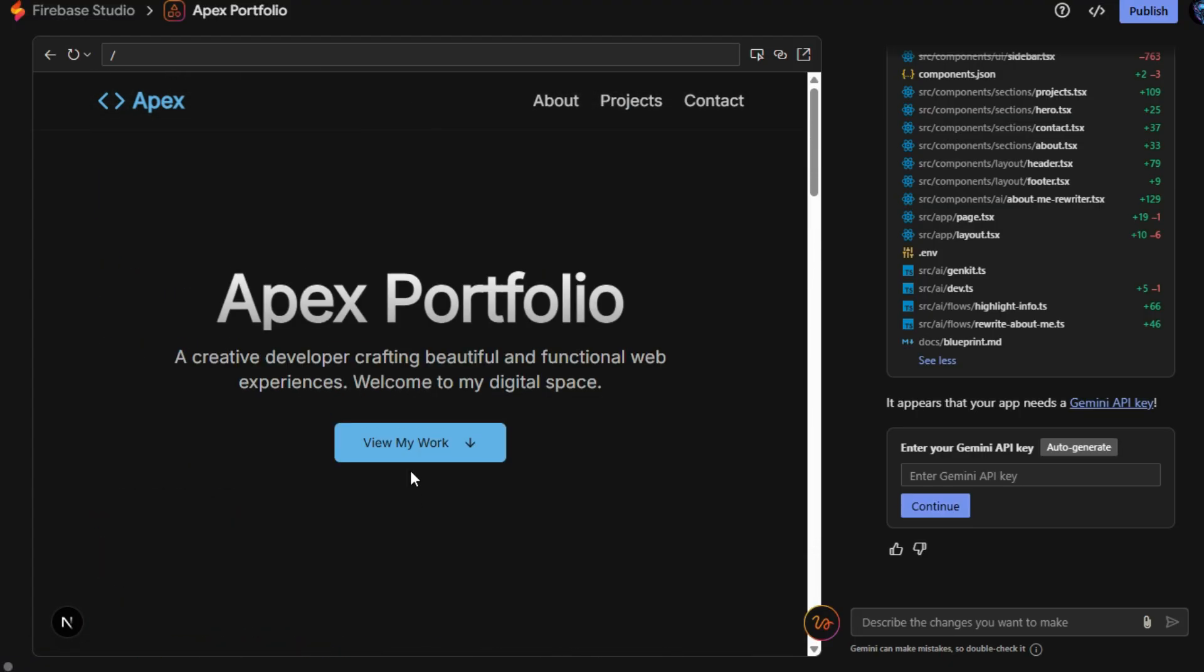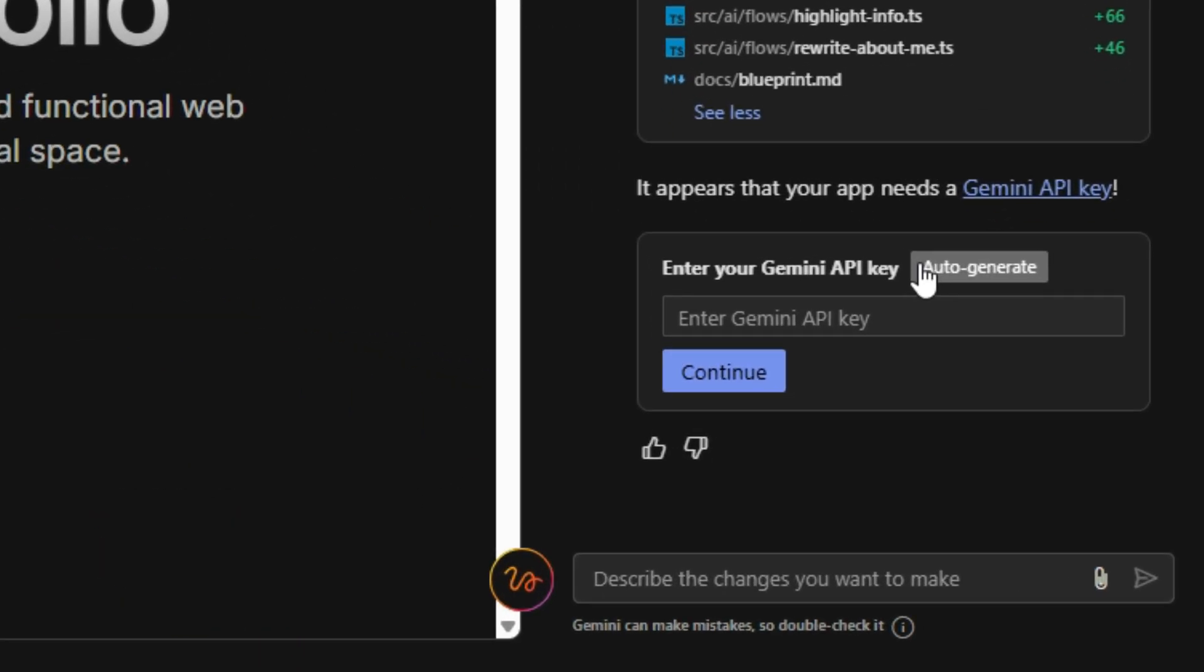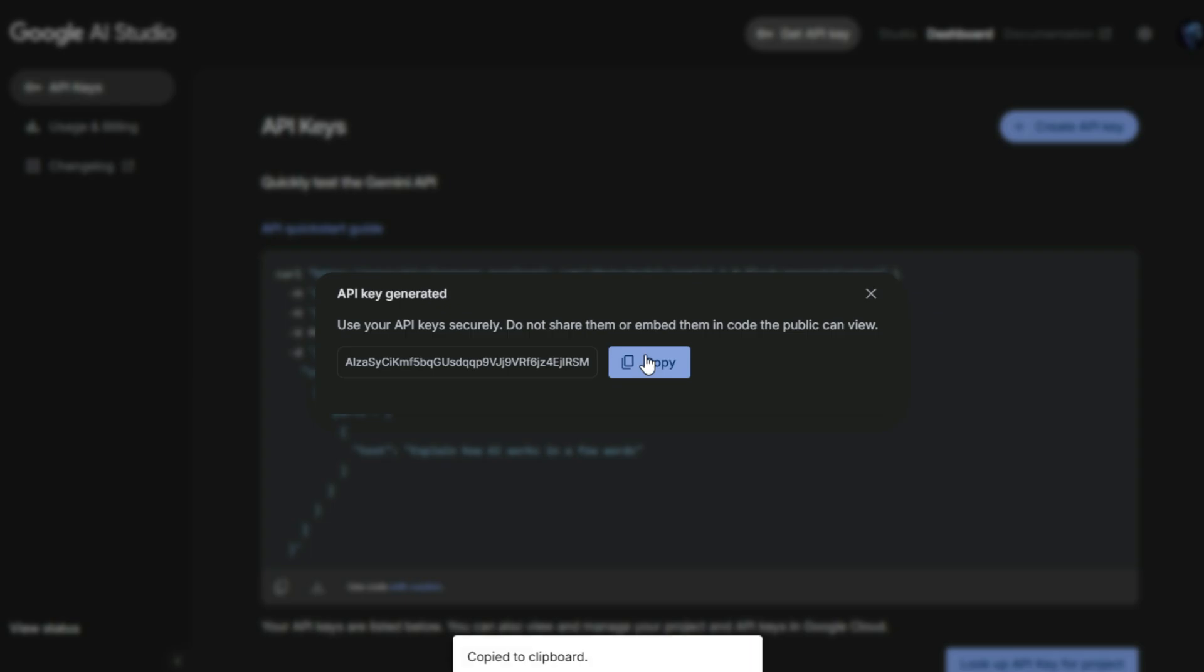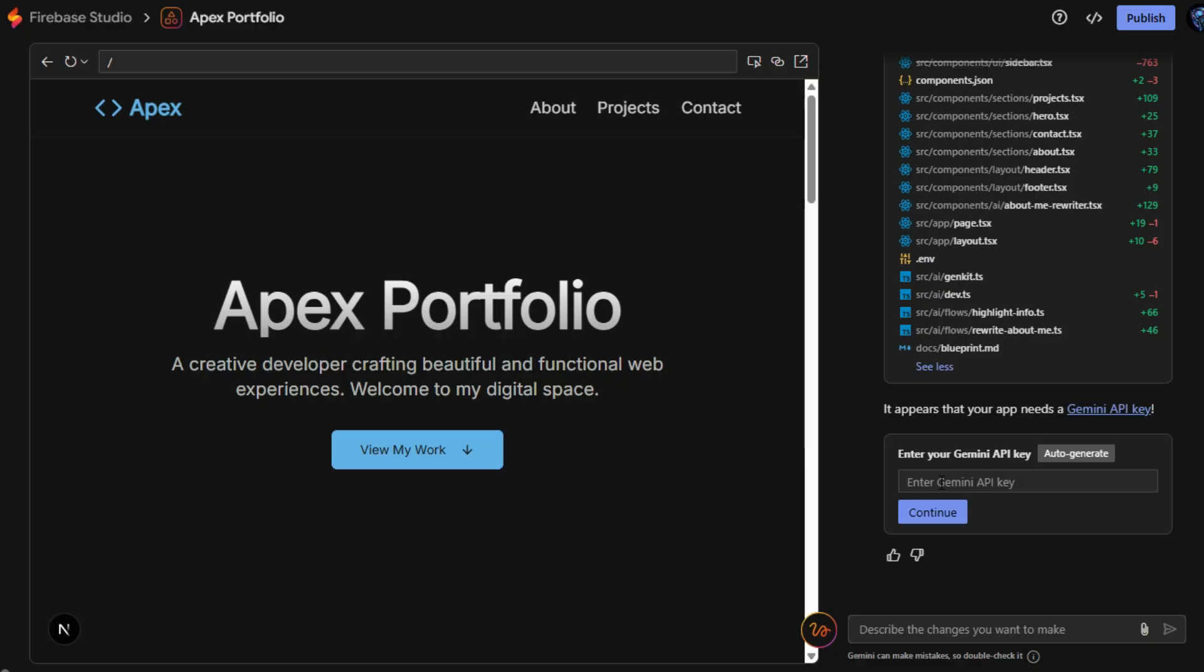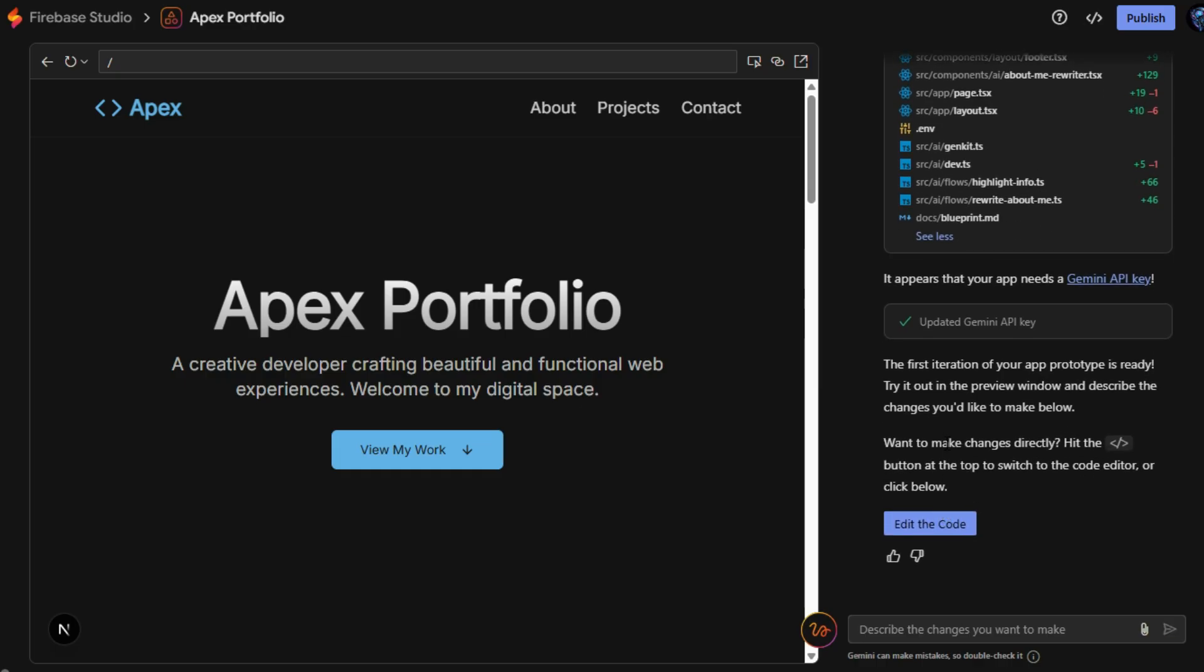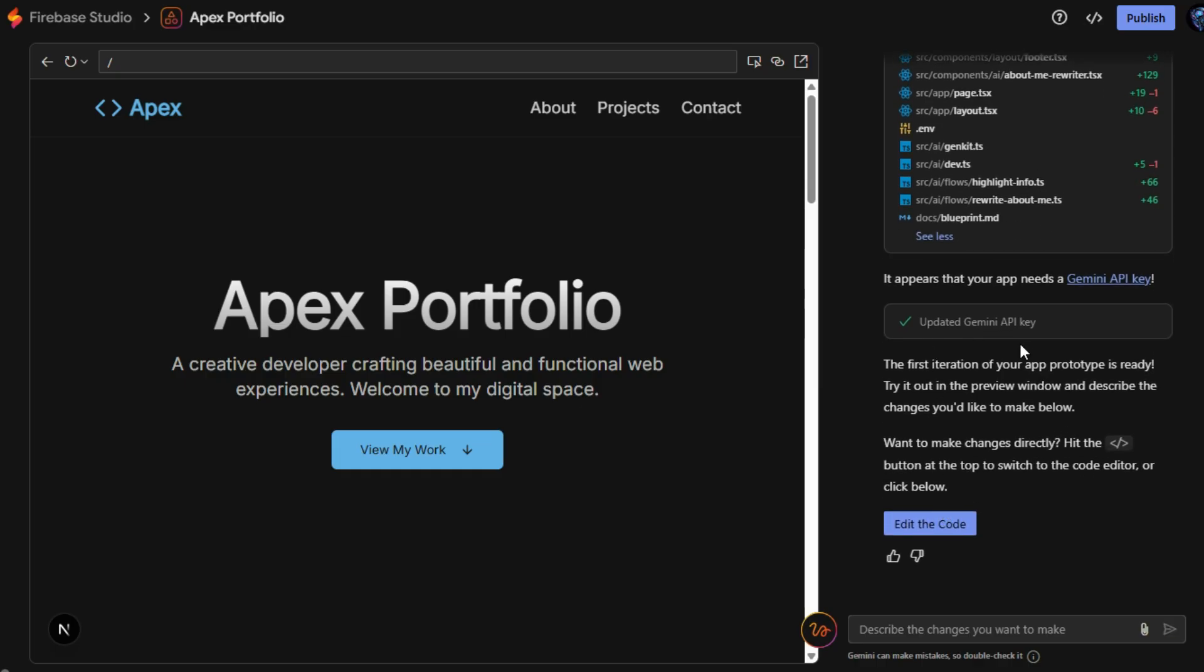On the right side, Gemini requires an API key to function, so simply click on Gemini API key, then select Create key to generate one, copy the provided key, paste it into the API key box in Firebase Studio, and finally click Continue to activate Gemini's features, and unlock full AI-powered functionality.